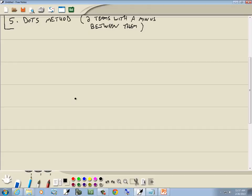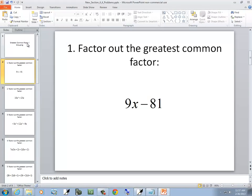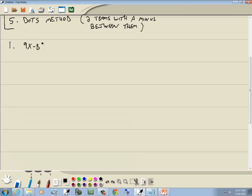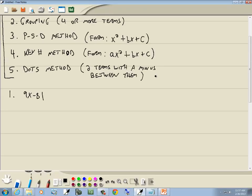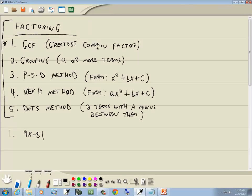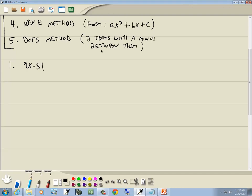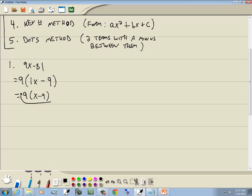Let's look at our first example: 9x minus 81. We try GCF first. We have two terms, so we look at the numbers 9 and 81 — the largest number that divides into both is 9. So we factor out a 9: 9 divided by 9 is 1, the x remains, and 81 divided by 9 is 9. Our answer is 9 times (x minus 9).